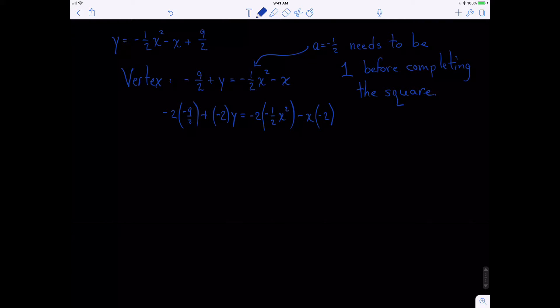This should clean up pretty well. Working from left to right: negative 2 times negative nine-halves is a positive 9, minus 2y equals 1·x squared, which is what we wanted, and that becomes plus 2x.